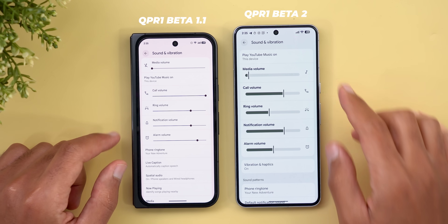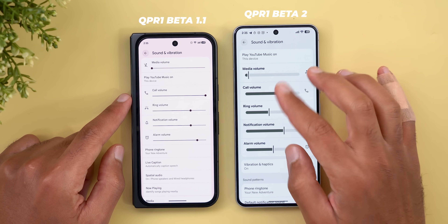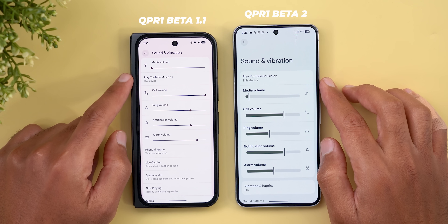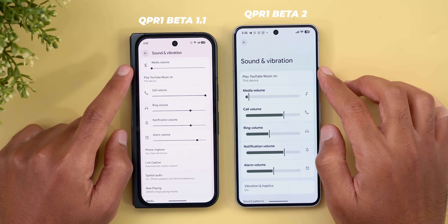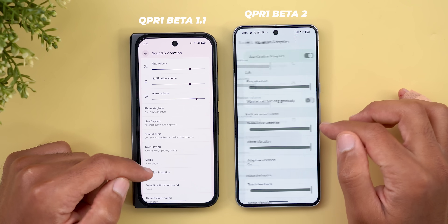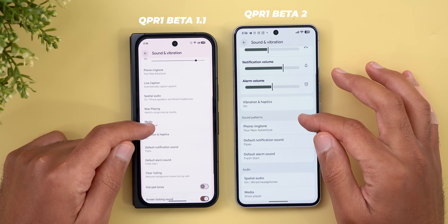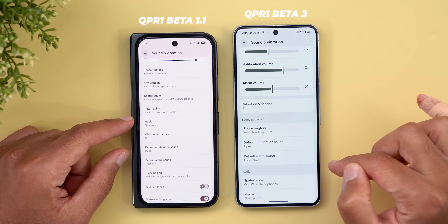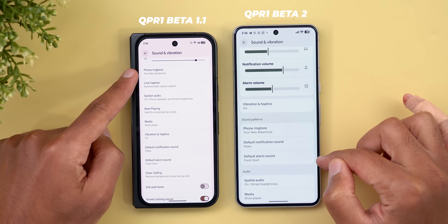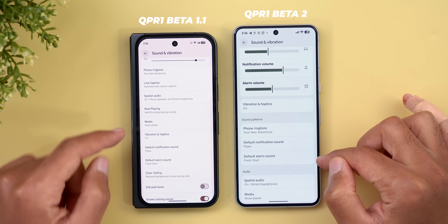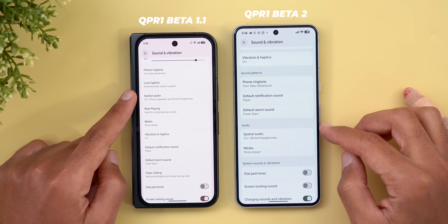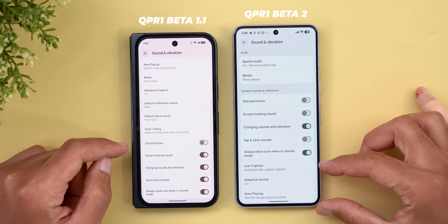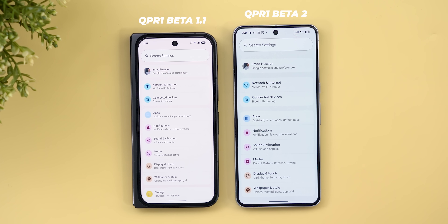The sound and vibration page looks much better in Beta 2: text is now bolder and easier to read, sliders match Material 3 design instead of the older ones, all icons are on the right side to match the volume controls, and the 'play music on' option is now at the top instead of oddly placed between two sliders. The vibration and haptics page is similar, but with improved categorization — a new 'sound patterns' category groups the phone ringtone, default notification sound, and default alarm sound. There's also an audio section combining media and spatial audio, with all toggles grouped together.